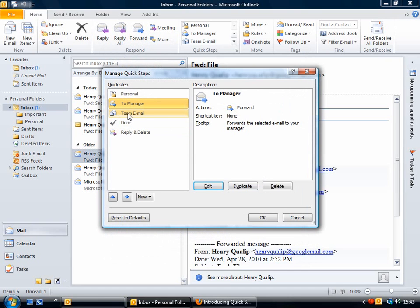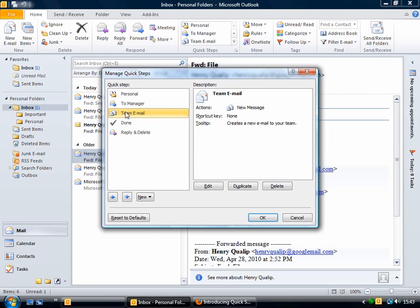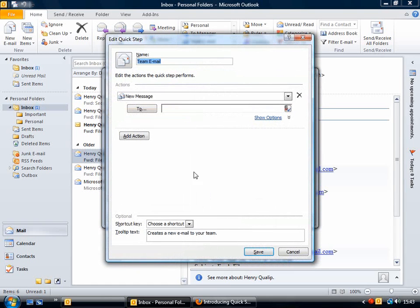Another useful one that comes built into Outlook is the Team Email Quick Step. You can remove it if you like, but it's a suggested one for emailing a group of people. To enter the email addresses, just click Edit again and then enter the addresses there.